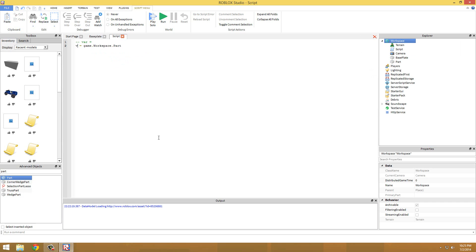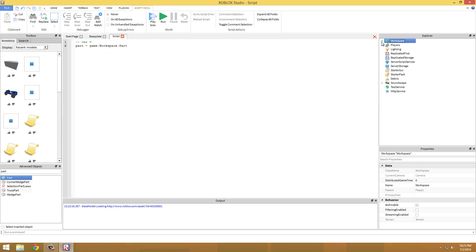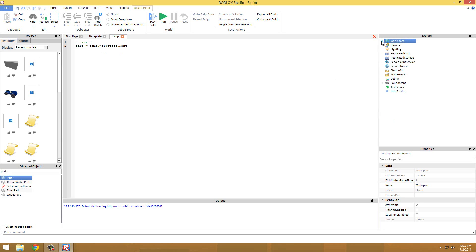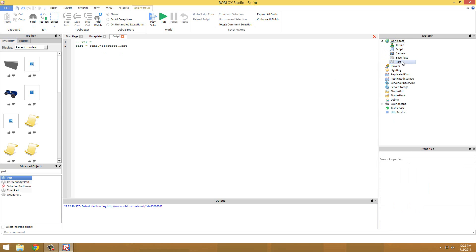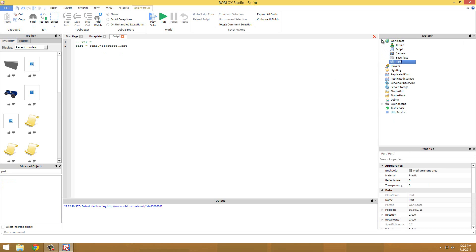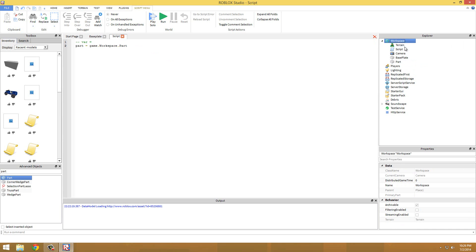So var equals game.workspace.part. If you guys are wondering, a child is basically like going further inside of a thing for visual representation. So like workspace and then a child would be part because it's under workspace, it's in it. And a parent is just the opposite of a child. So the part's parent would be workspace and workspace's parent would be Explorer.